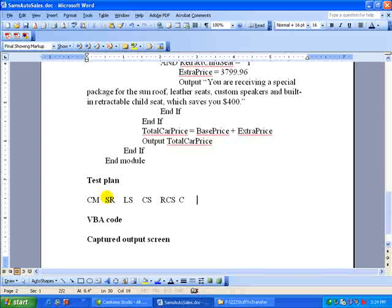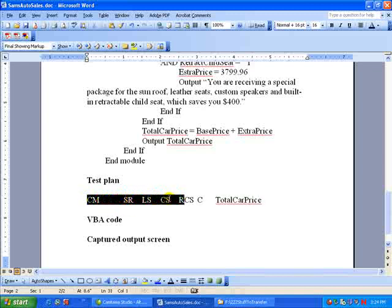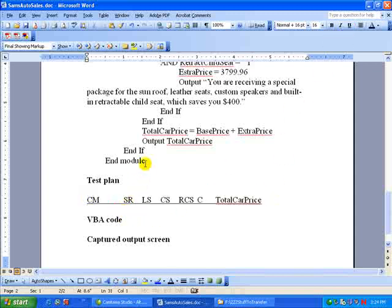And then on the end, we'll have total, the output of total price. I think it's total car price, actually. Okay, so maybe we'll underline that so it'll be easy to identify it as the column headings, and then we'll come down. And for a car model, let's put in Pluto first.